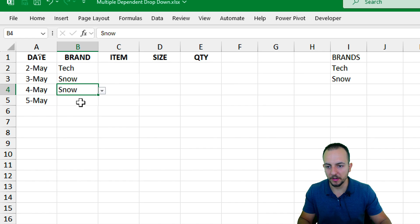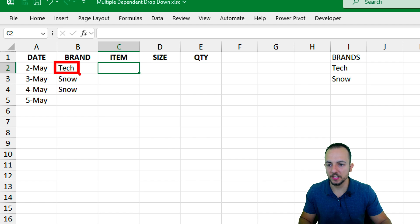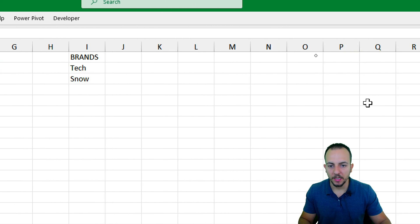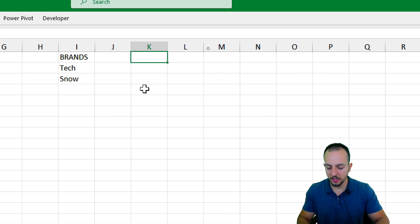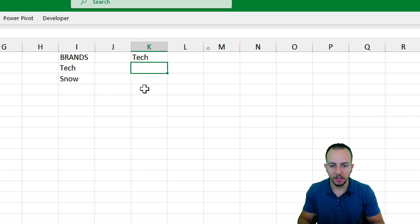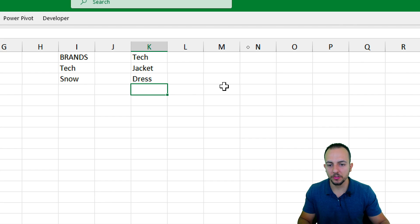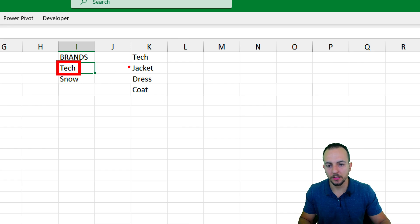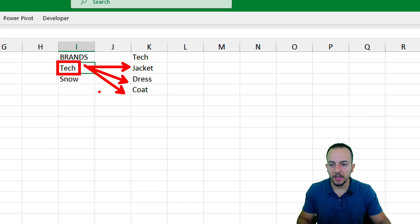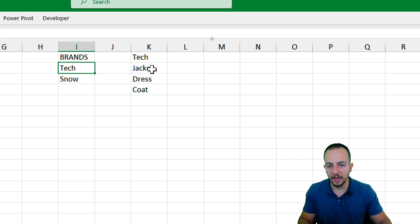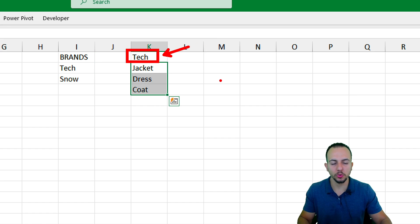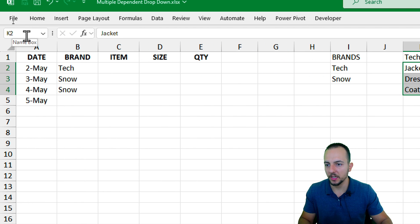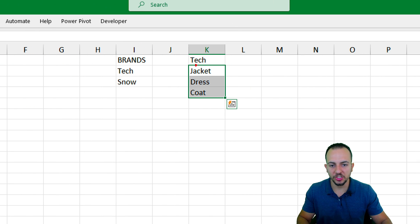Let's say I select the Tech brand. Now I want all the item options corresponding to Tech. Let me go to a new column and add all the items for Tech: jacket, dress, coat, and so on. Whenever I select Tech as the brand, I'll have those options. To set this list, I need to select the options — not the header — and then go to the Name Box and call it 'tech'. That is the name for this list range.